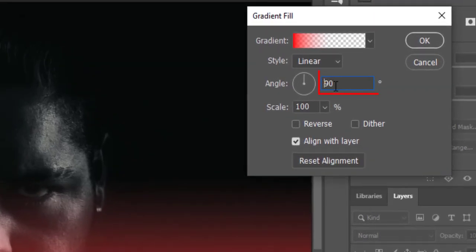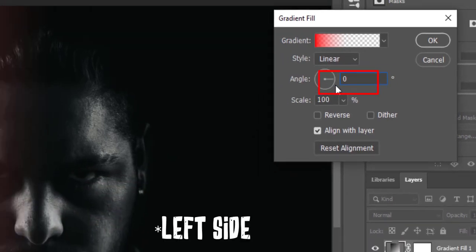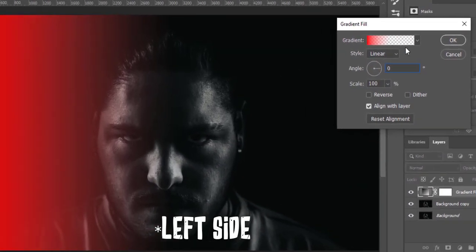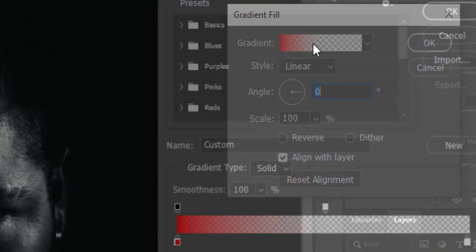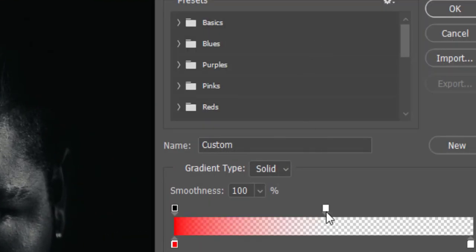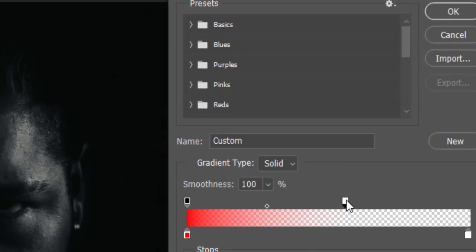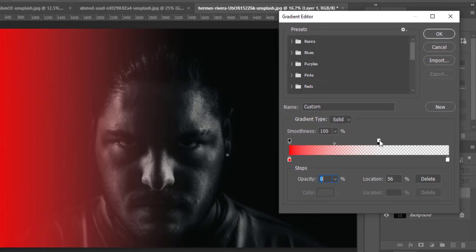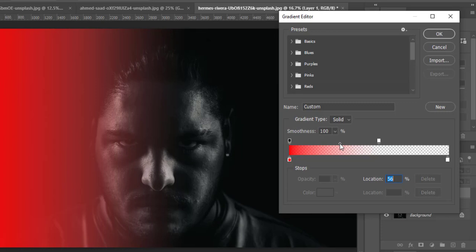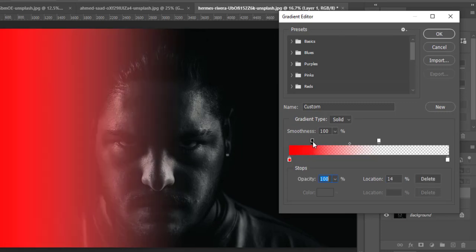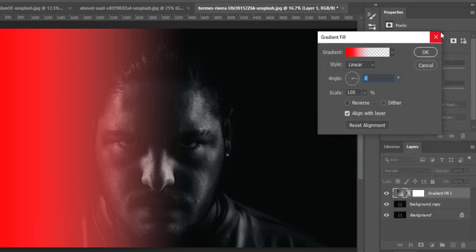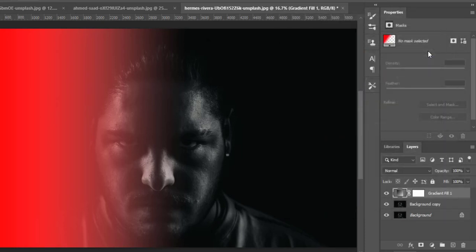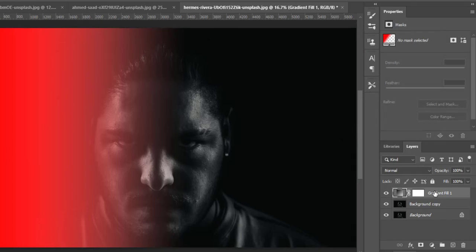Now drop this angle percentage to zero degree so it will reflect to right side. Again go to gradient and make some adjustments with location sliders as required.